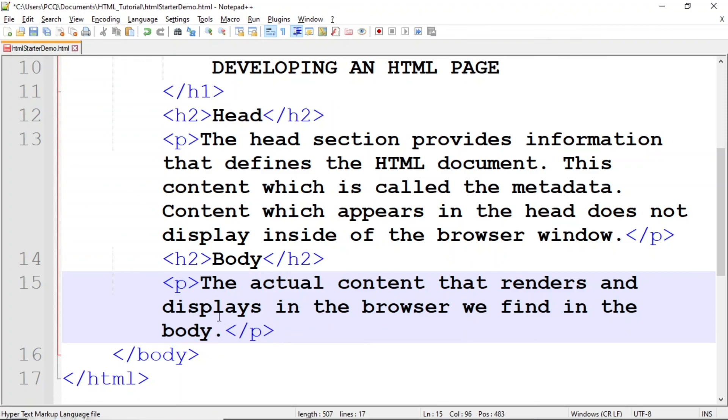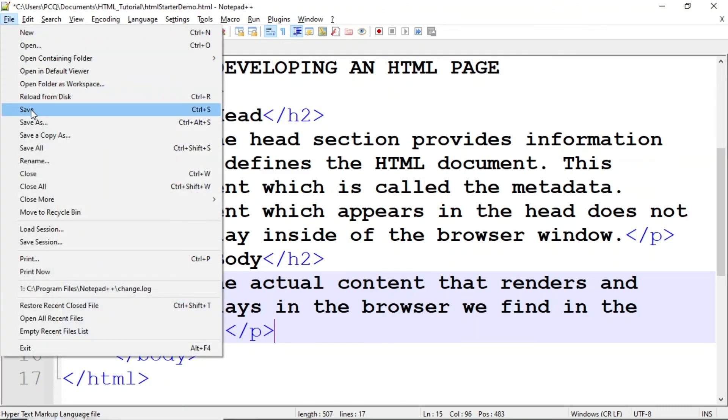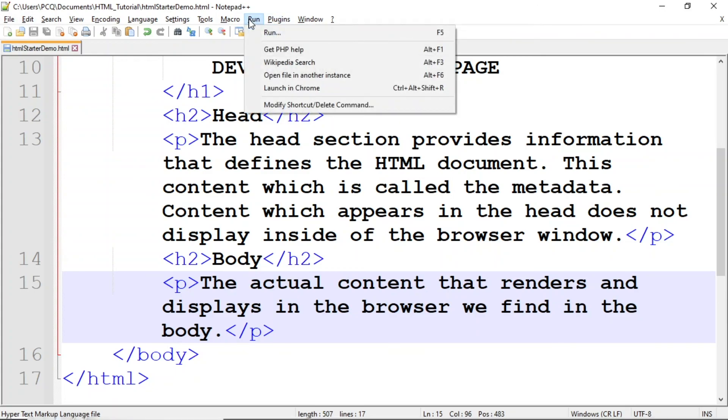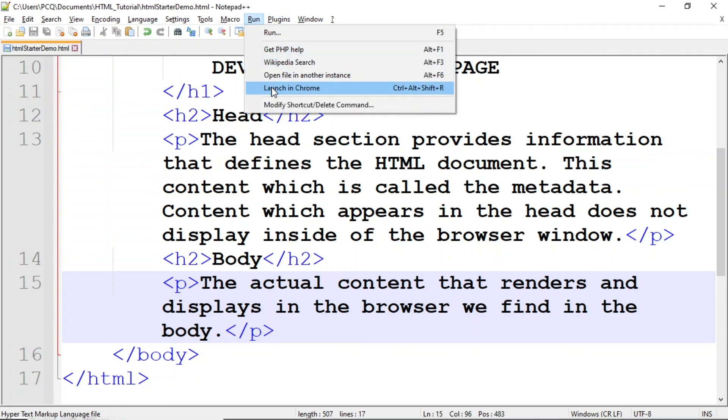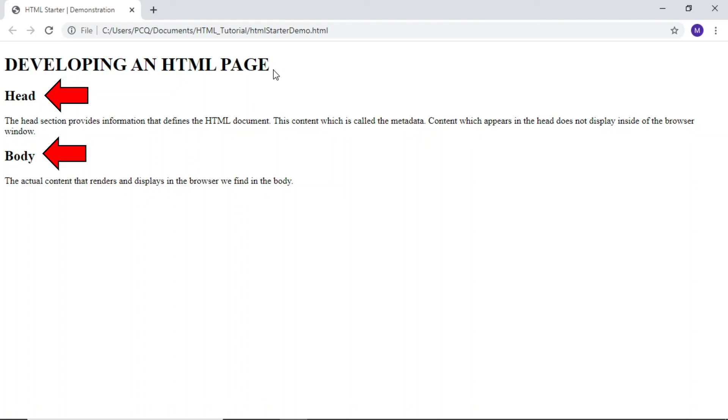Next, I'll save my work, and view the code in Chrome. You can see I still have the heading 1 text on the first line, with the two heading 2 tags, followed by paragraph text.